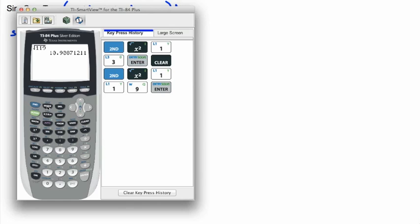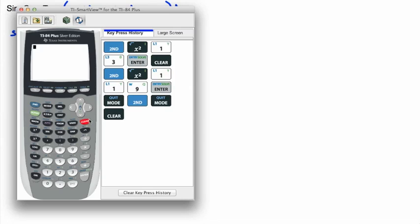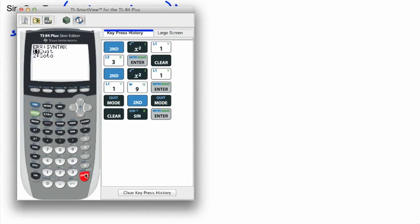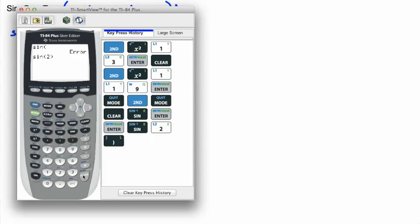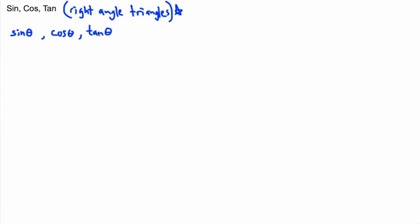Let me show you this on a calculator. First I'll press mode and make sure I'm in degree mode. If I press sine by itself and hit enter, it means nothing. I need to take sine of something — like sine of two, or sine of 90 degrees, which gives me one. So you always have to do sine of something, cosine of something, or tangent of something.